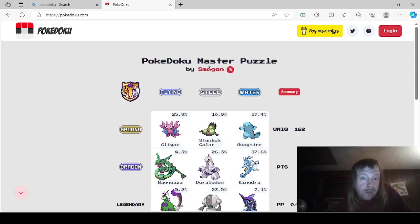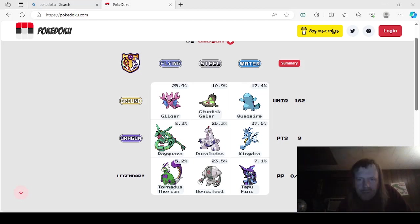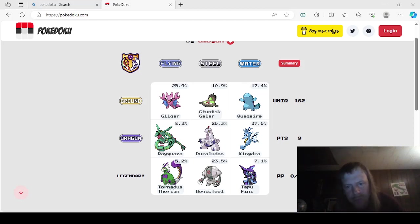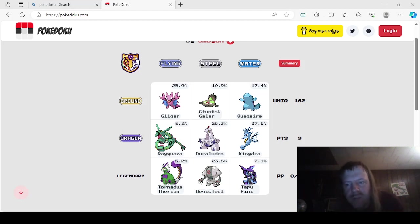Shout out to Smogon for the puzzle. It was really fun. Anyways, that's going to do it for this video. If you like this content, make sure you like and subscribe, ring the bell so you know when I upload. Also, if you want to support me in any way or if you want to join the Discord server, all the information will be in the description below. And as always, thanks for watching, everyone. You are loved and have a great day. Bye-bye.